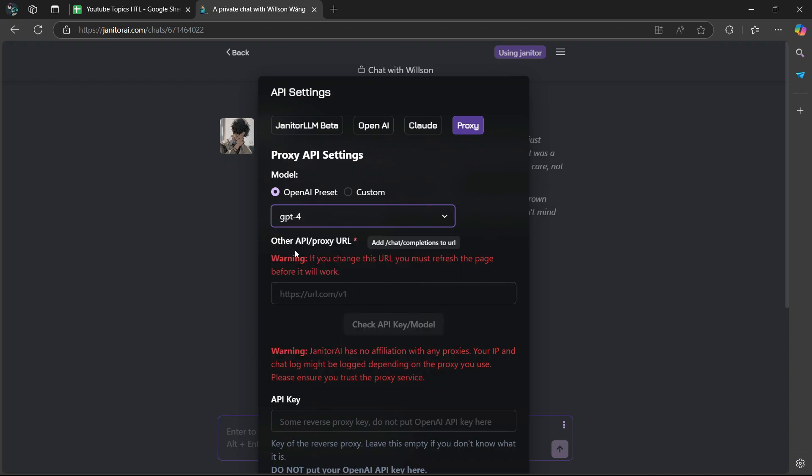You can also enter in a specific URL for that proxy. If it's available, you'll be able to check it by clicking on this button here where it says Check API Key slash Model.